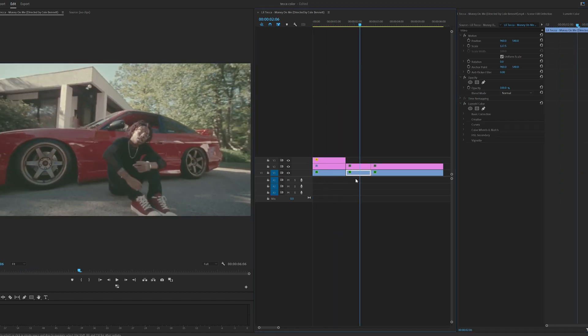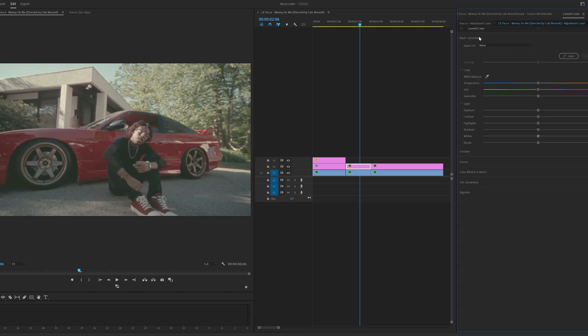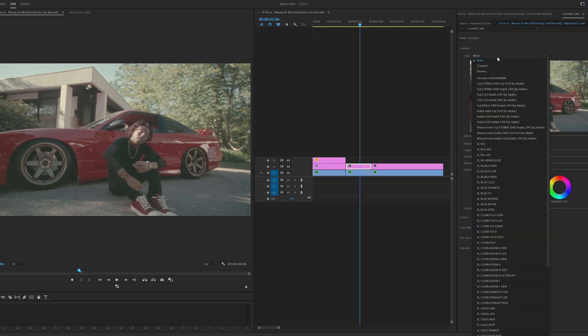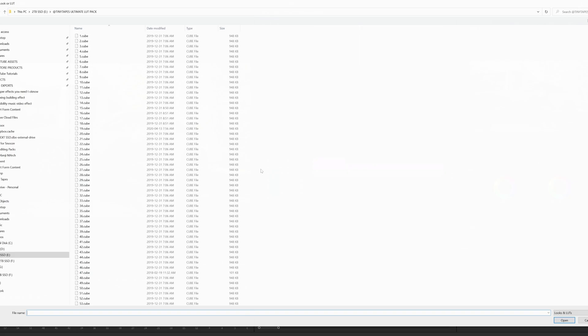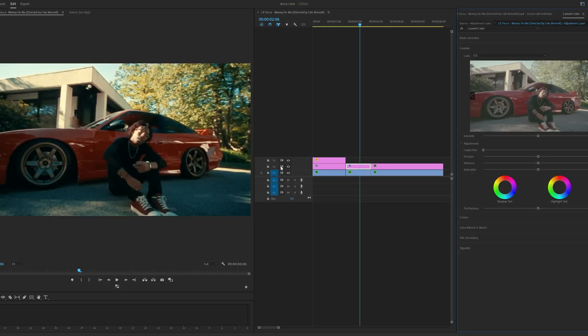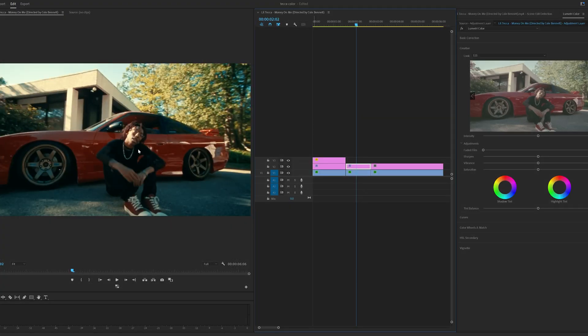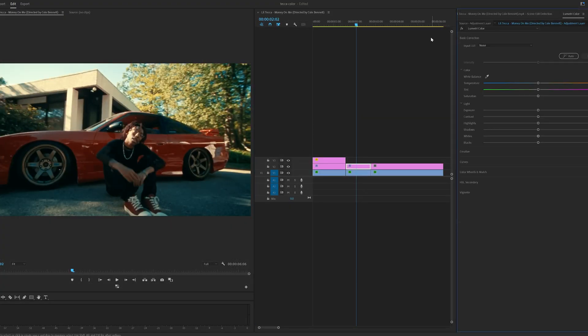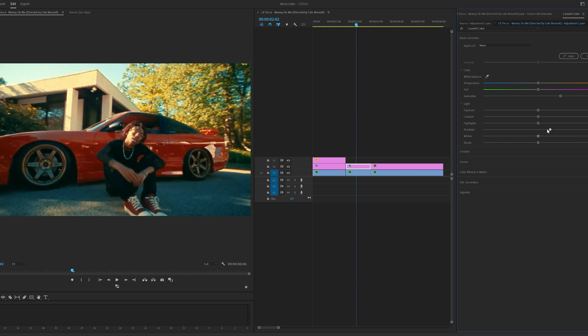Now moving on to this next one here, we're going to do the exact same thing by clicking on the adjustment layer, going over to Lumetri Color, opening up Creative and then opening up our LUT pack here. Going with another completely random LUT, let's go with 111 and that's a super clean look there. We can expand on that by going into basic correction here.